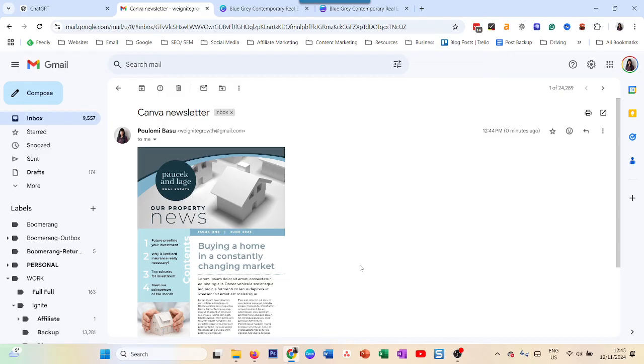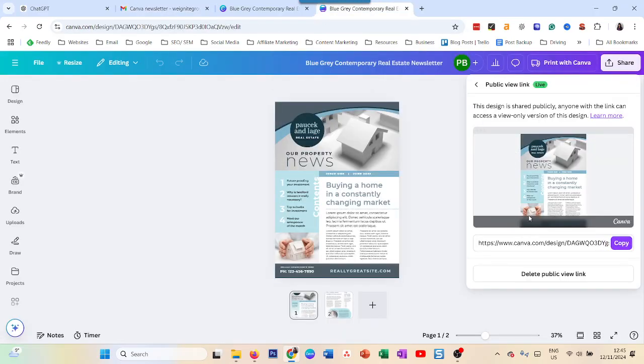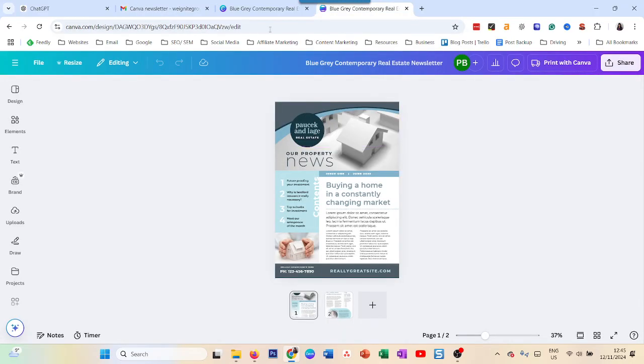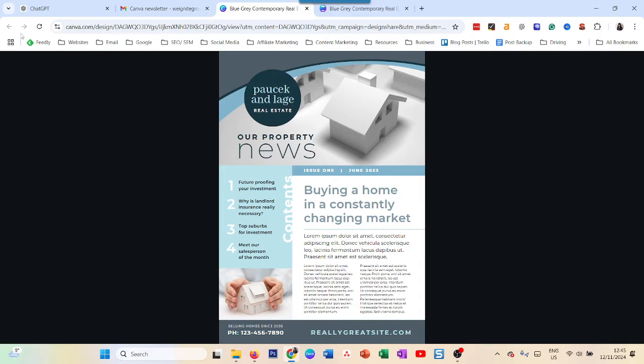And there you go. That was all about how you can add the Canva newsletter in your email. If you make changes in the email over here, if you change something, it will also reflect over here.